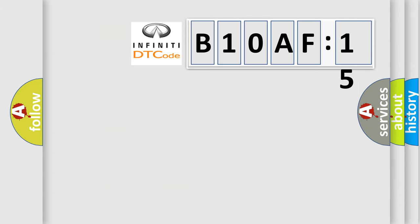So, what does the diagnostic trouble code B10AF-15 interpret specifically for Infiniti car manufacturers?